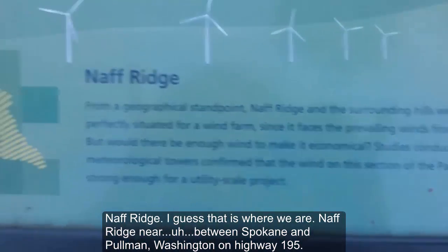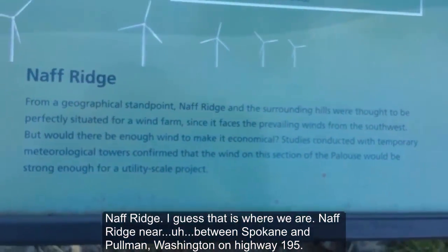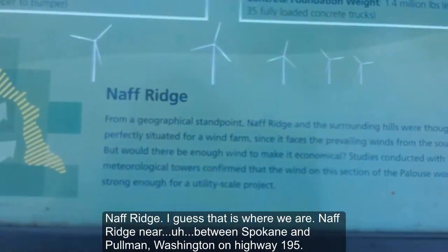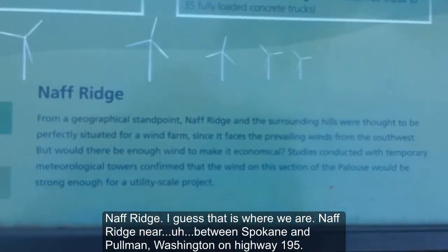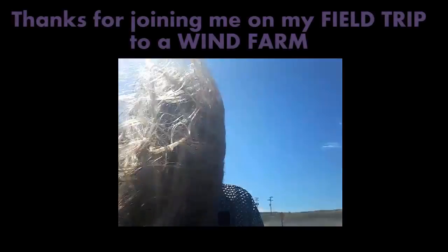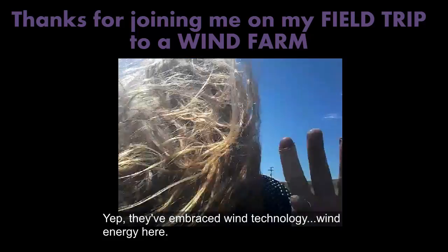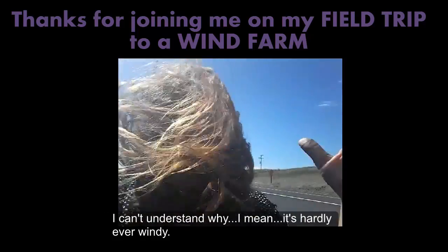Naff Ridge — I guess that is where we are. Naff Ridge, between Spokane and Pullman, Washington on Highway 195. They've embraced wind technology, wind energy here. I can't understand why — I mean, it hardly ever windy.